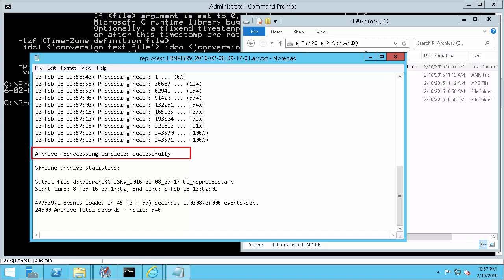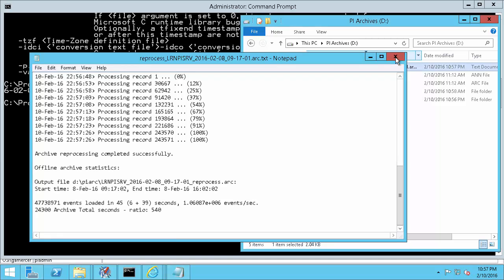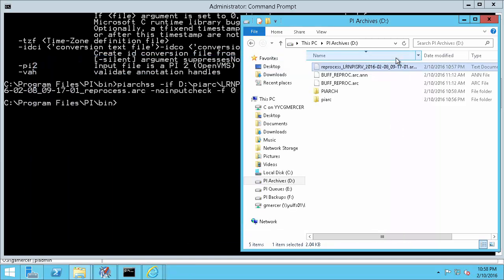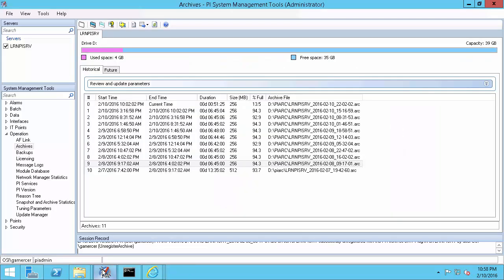Once the reprocess is complete printed at the bottom of the text file will be a complete message followed by some statistics about the output file. This reprocess was a success so I'll go back into PI System Management Tools to register my archive back into my archive gap.